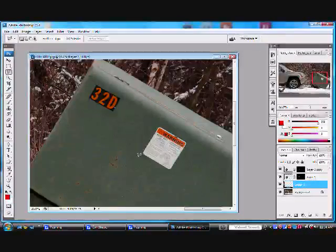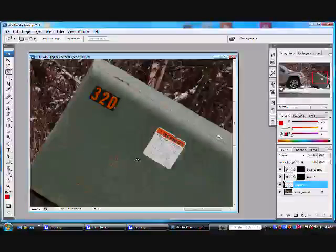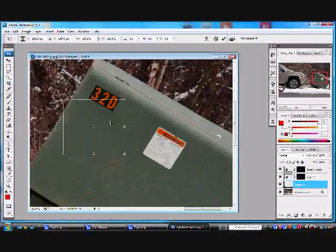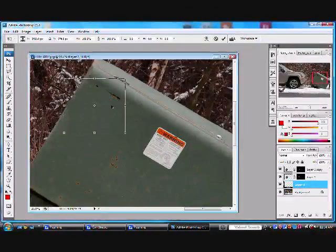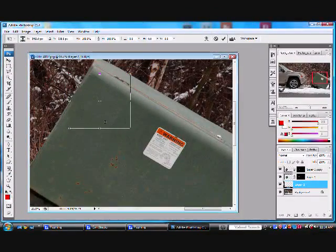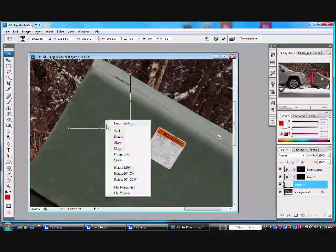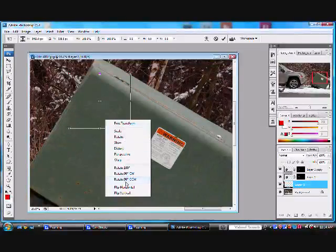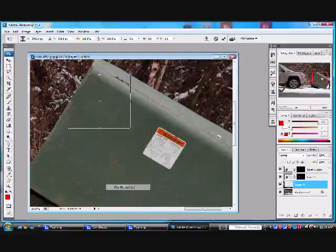I'm going to go Ctrl-T to bring up the free transform tool. And let's see, right-click on that and flip horizontal.